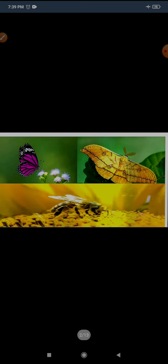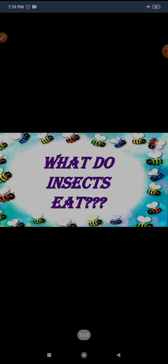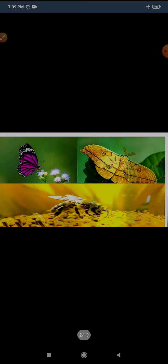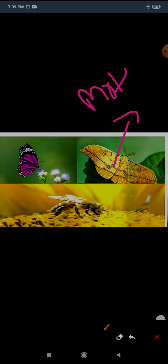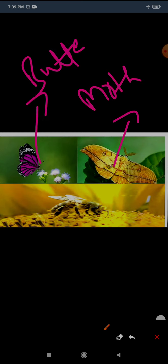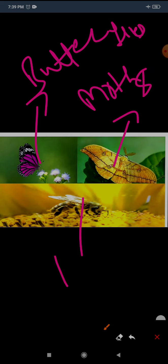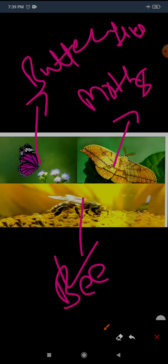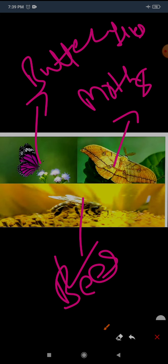Here first we will learn what do insects eat and after this I will explain how they breathe. Insects such as moths, butterflies, and bees feed on nectar. Nectar is the sweet liquid present in many flowers. Now you understand what butterflies, moths, and bees eat.